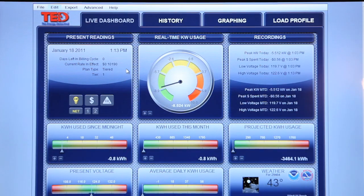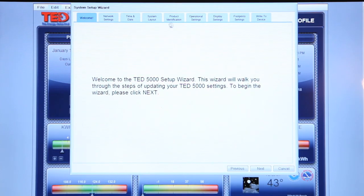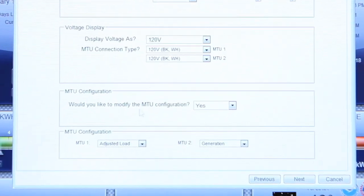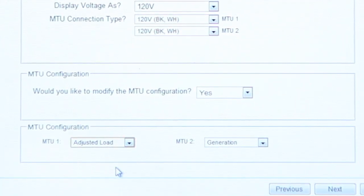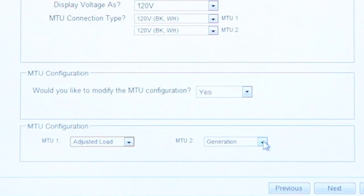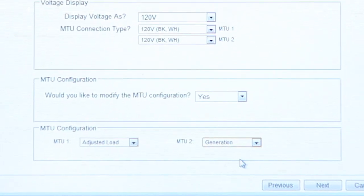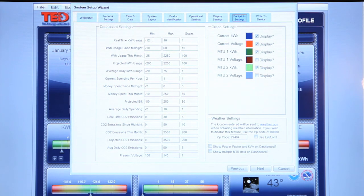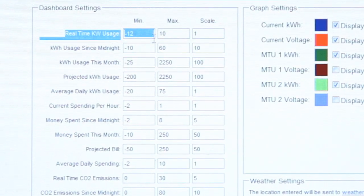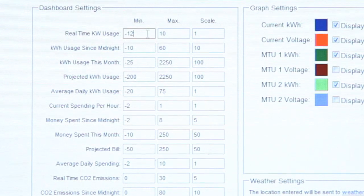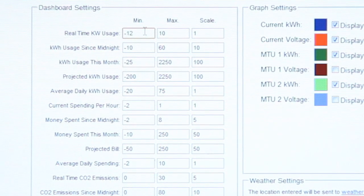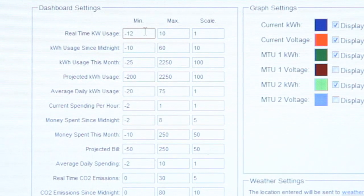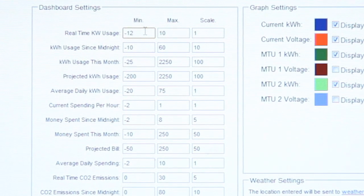The settings for this configuration in the system settings wizard are as follows. MTU 1 is set to adjusted load, so that it will show the direction of current flow to or from the power grid. MTU 2 is set to generation. For all generation setups, you will want to change the minimum real-time kilowatt usage to a negative number. The negative number should be the maximum amount that your PV, wind, or solar installation will produce. In our example, we use negative 12 since our generation could be as much as 12 kilowatts.